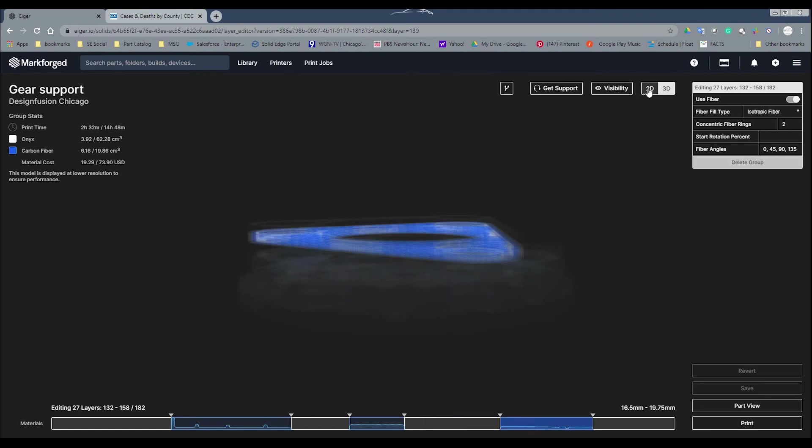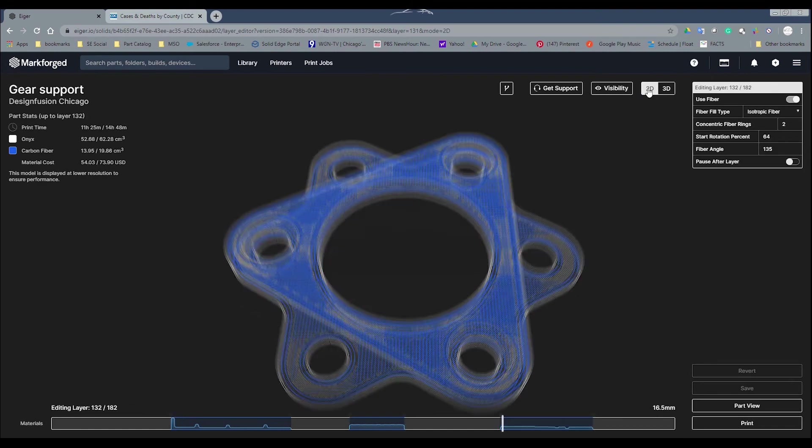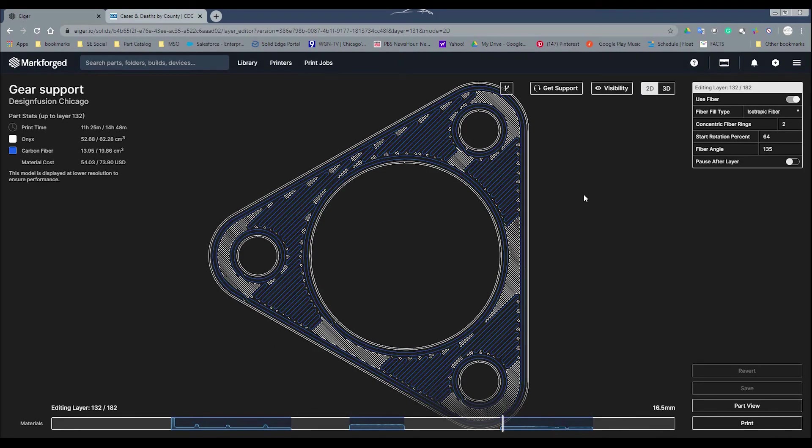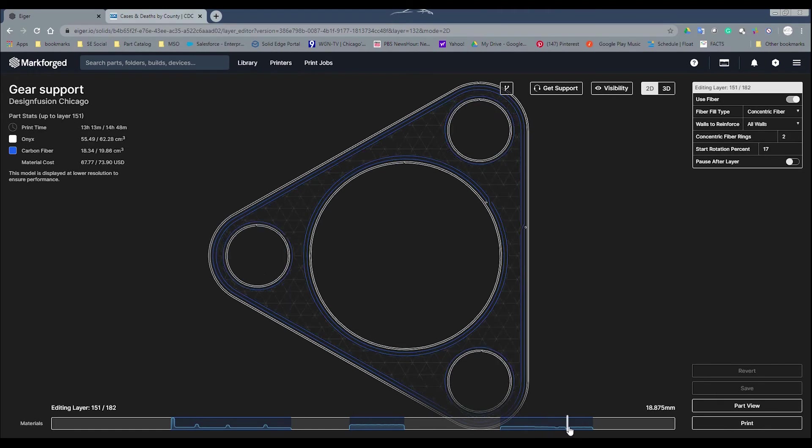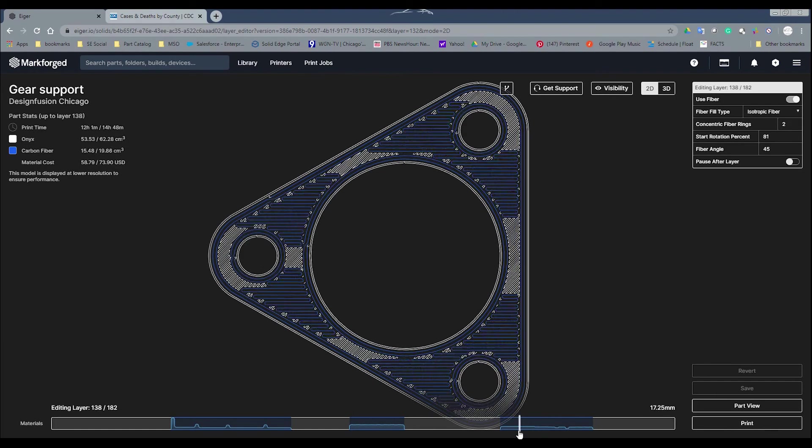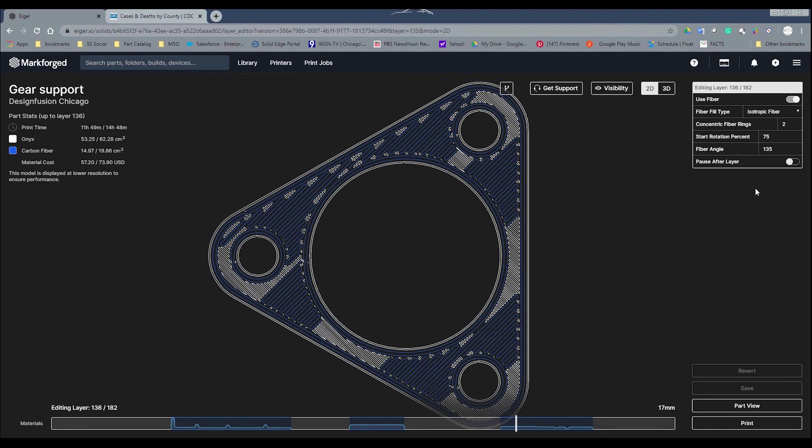I'm going to go ahead and see the 2D representation of that. In here, you have a couple options. You can still drag and kind of see the whole layers, how they're laid out. On the options here is fill type.